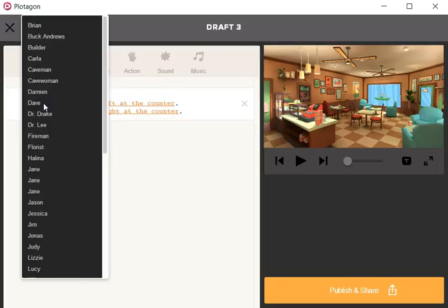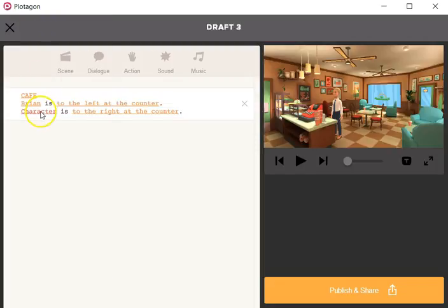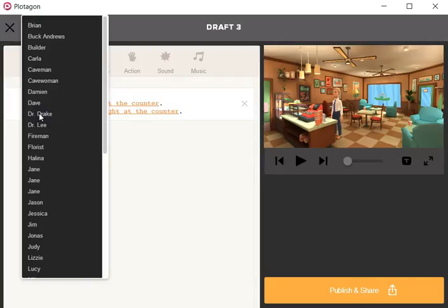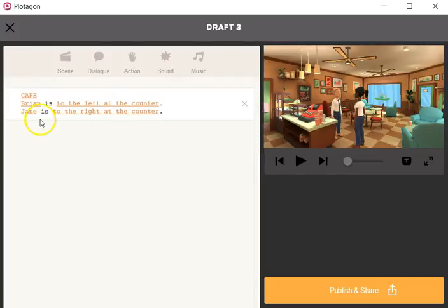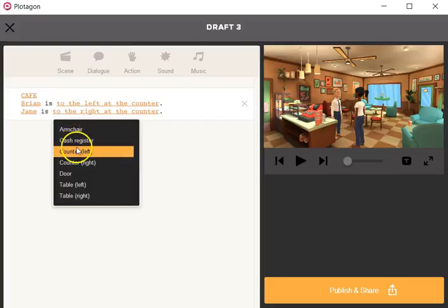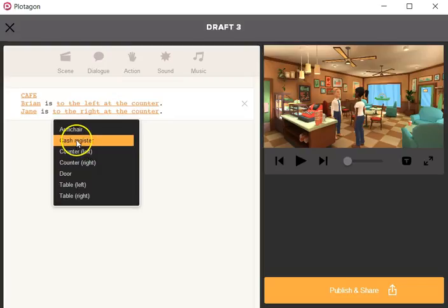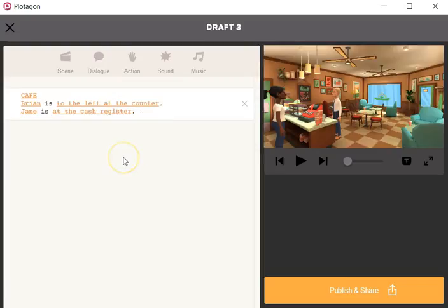I need two characters. I'll just choose Brian to the left of the counter, and let's find Jane to the right of the counter. Good. I can put her at the cash register there. How about that? There we go.